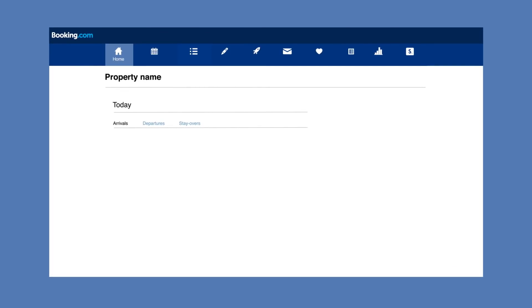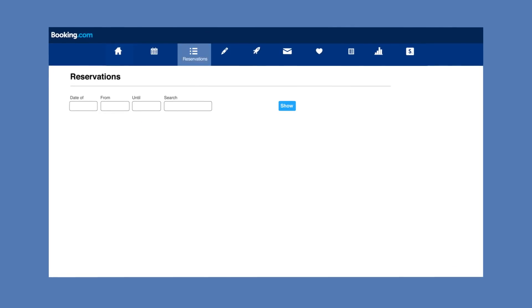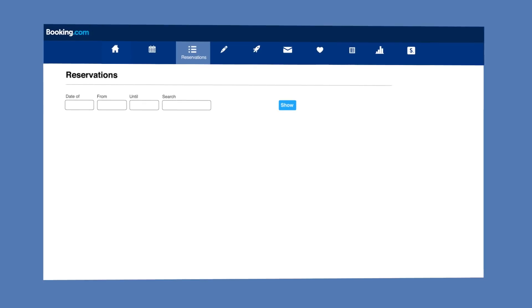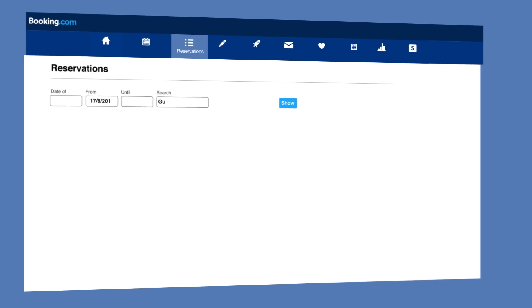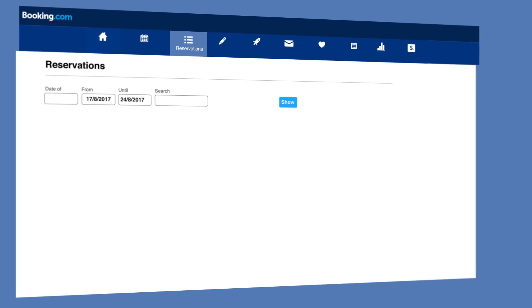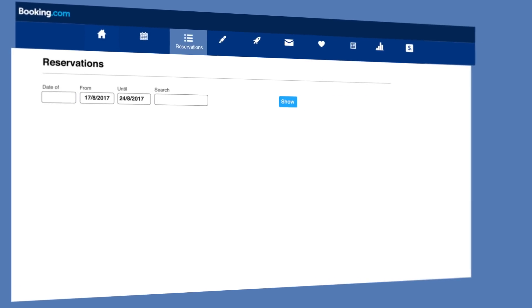To report an invalid credit card, first click on the Reservations tab. Use the search box or adjust the date range to locate the right reservation.